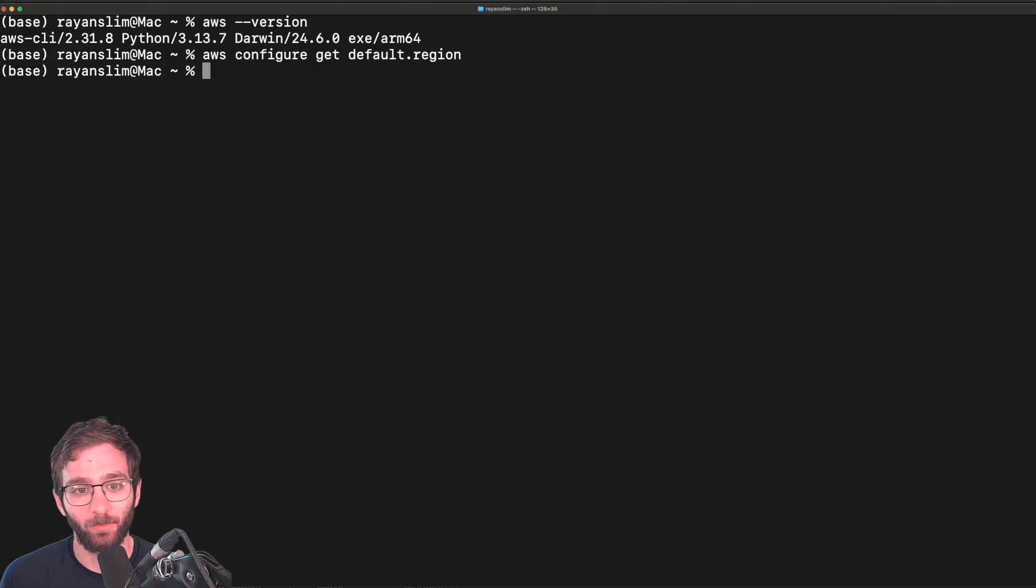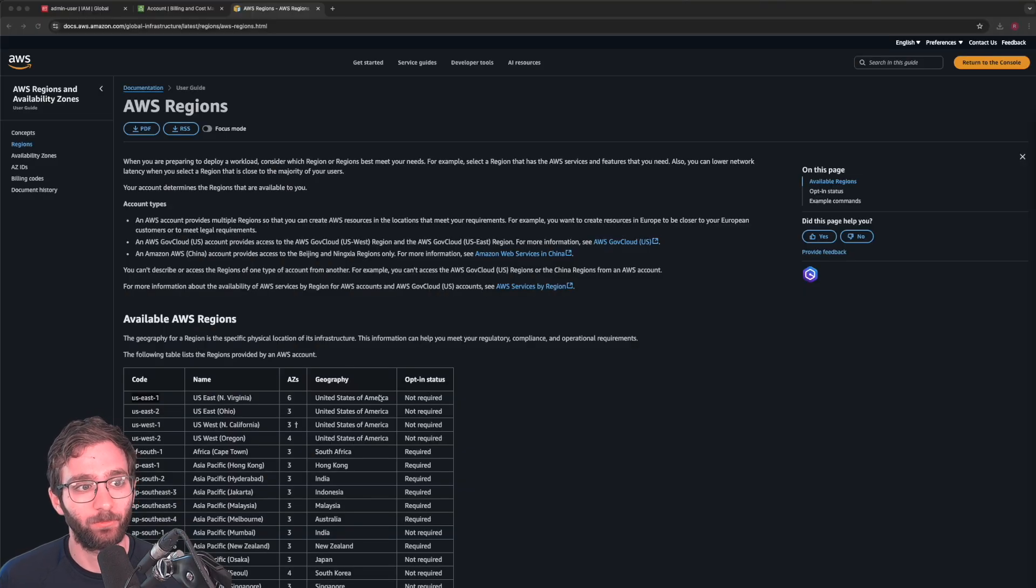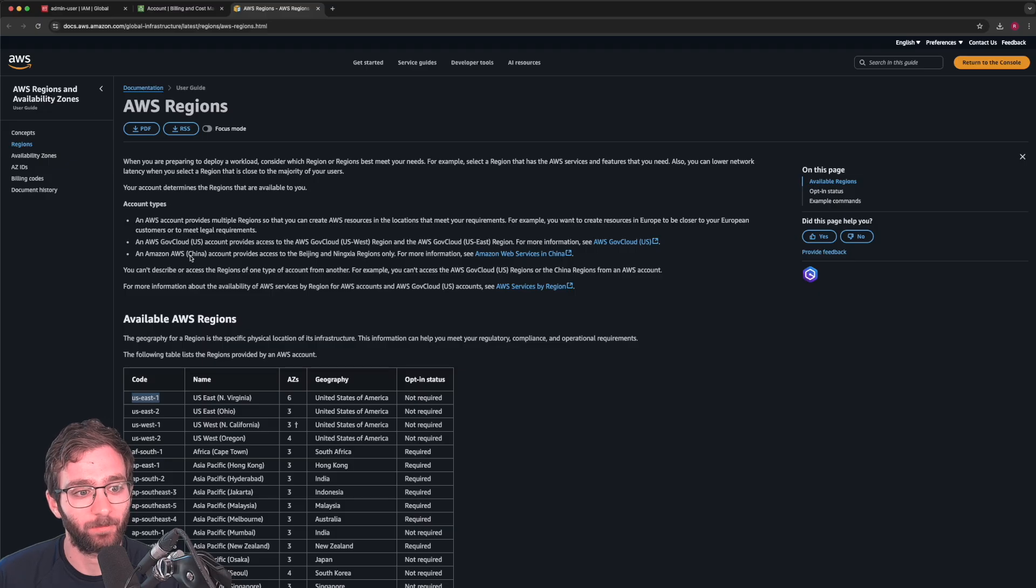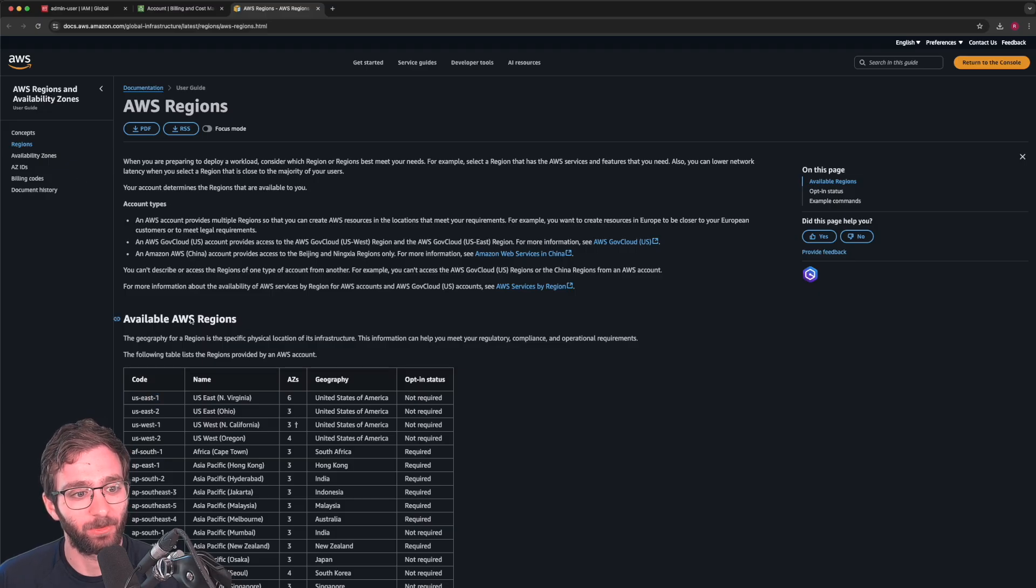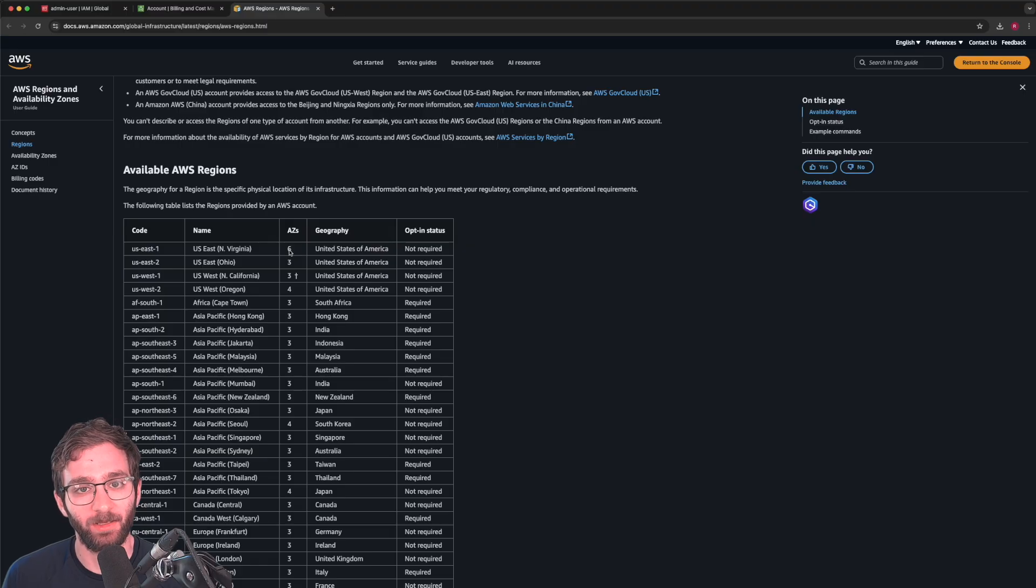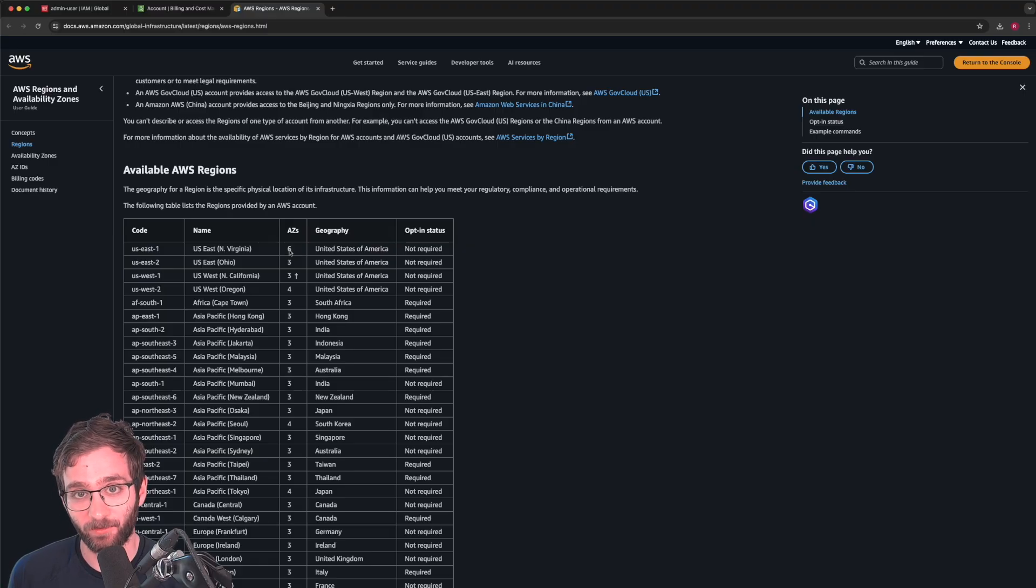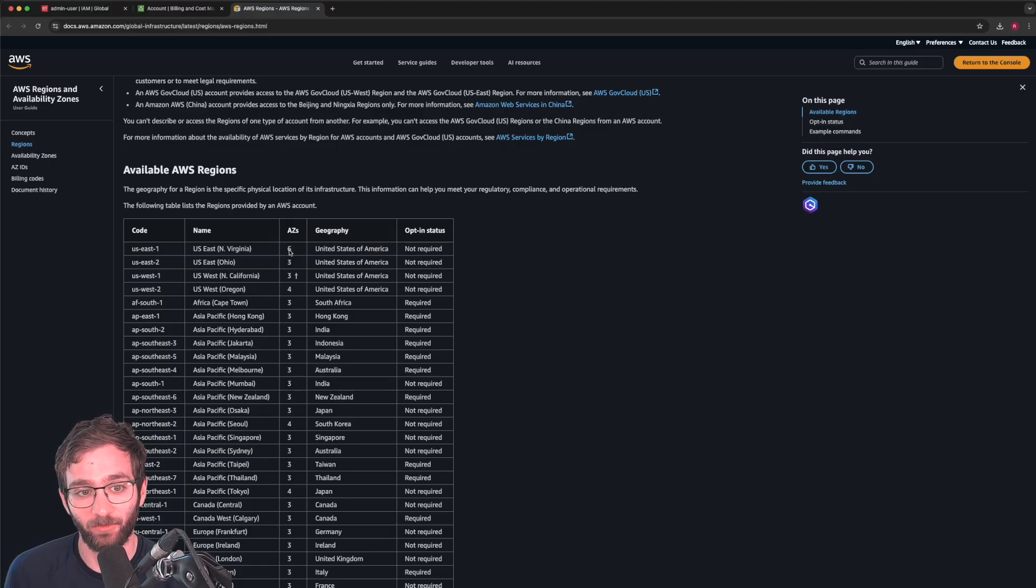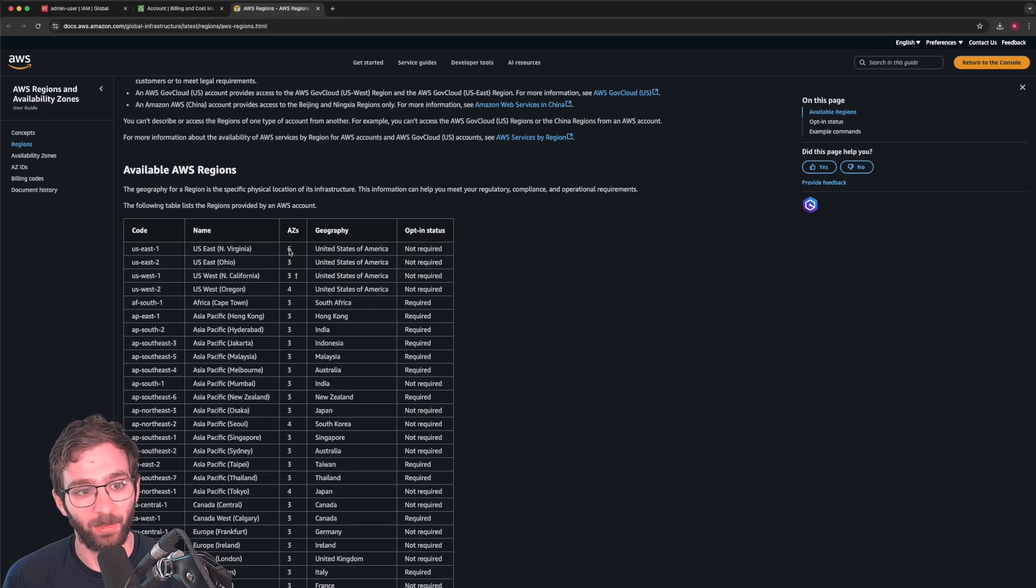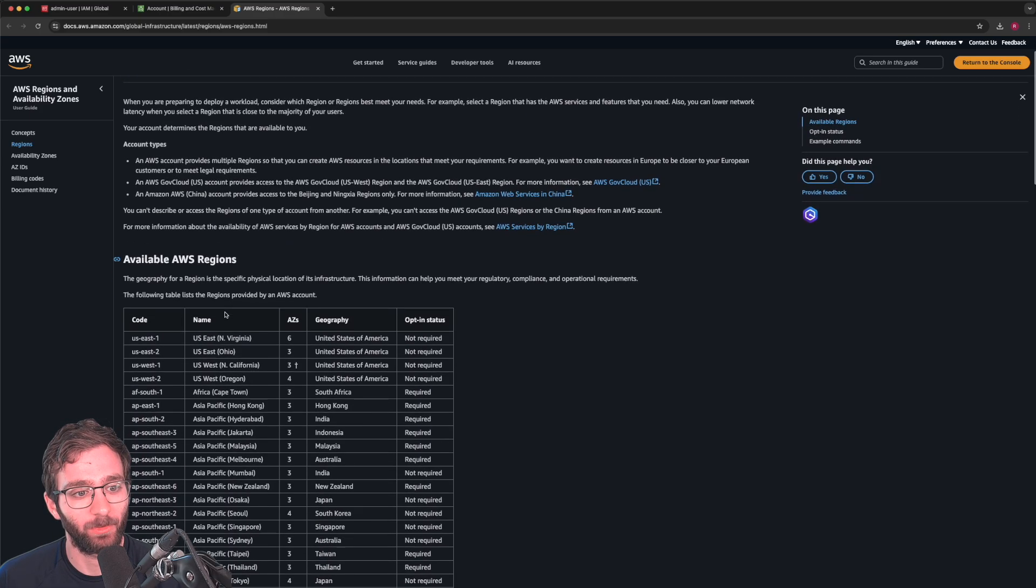How do you know what region to choose? What I want you to do is look up AWS regions and availability zones, and that should give you a list of AWS regions. Each region contains many data centers where you can physically deploy your applications and services at different geographies.